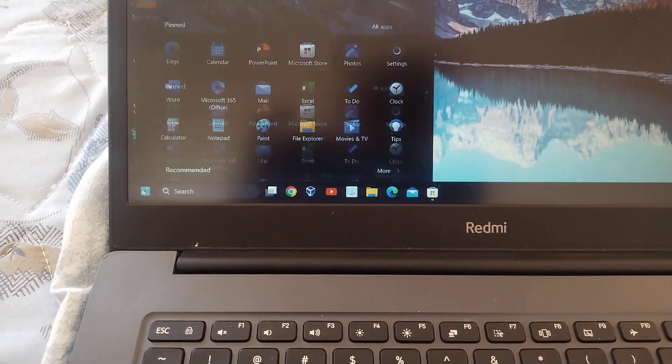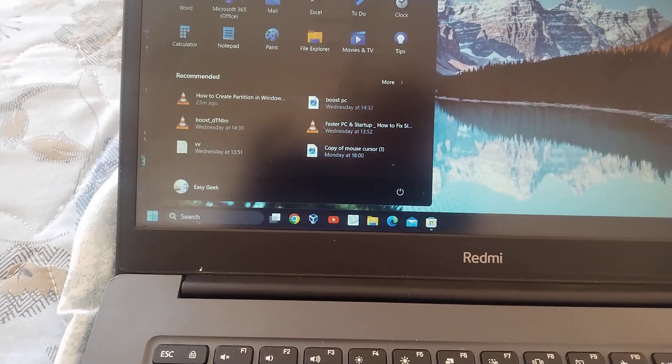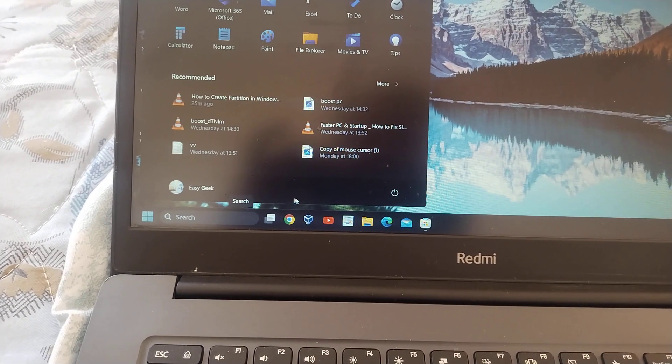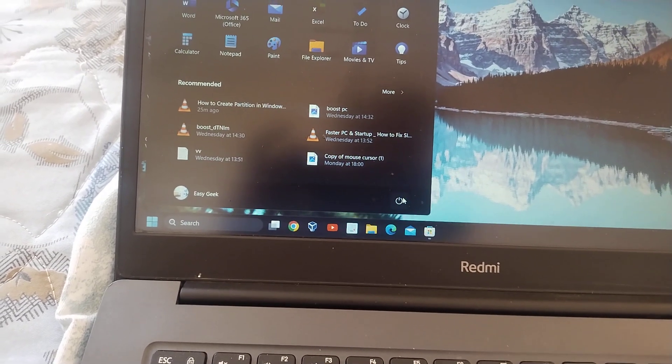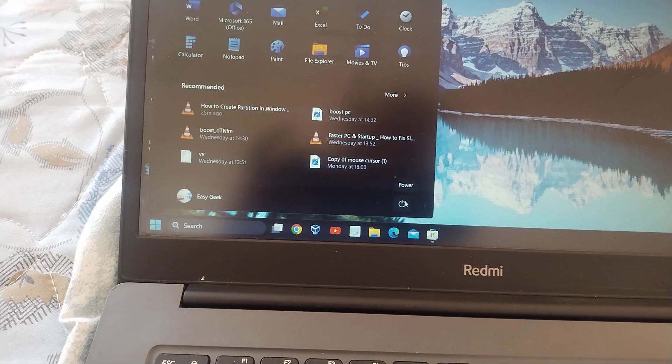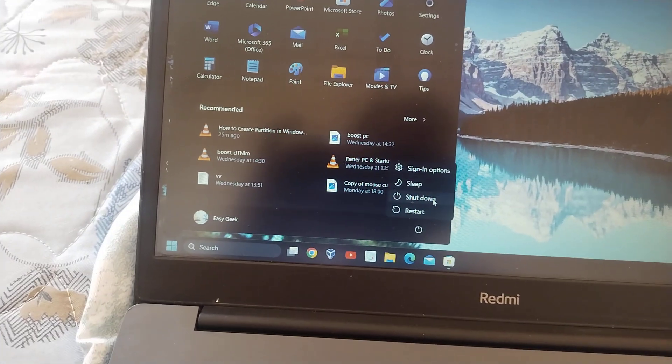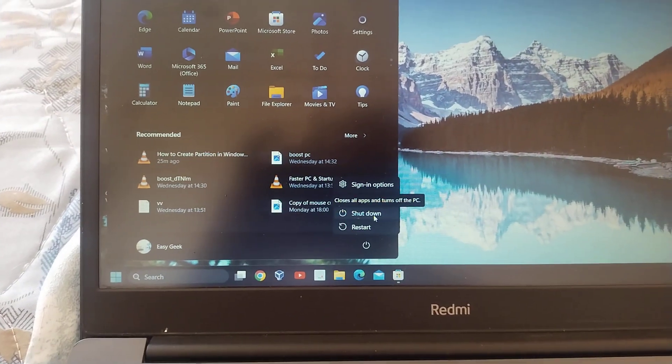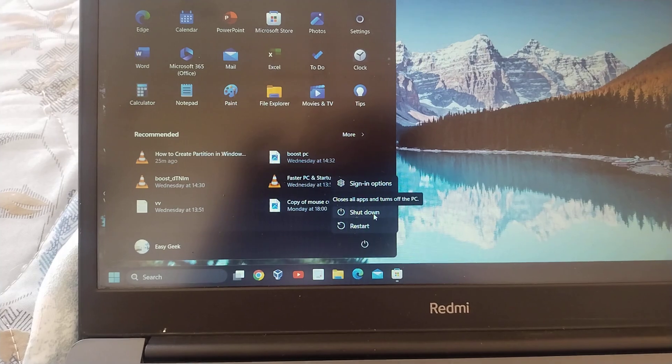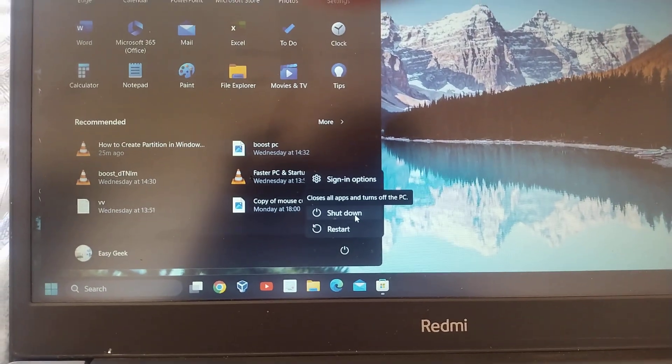The next way is to click on the start icon. And here you will see a power icon just next to it. You just need to click on that and from here you will get an option to shut down.